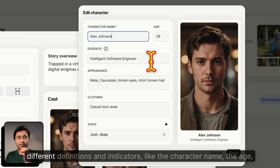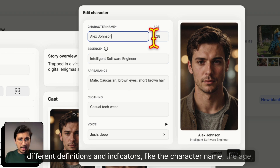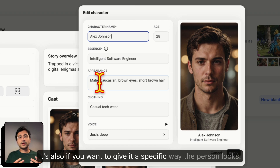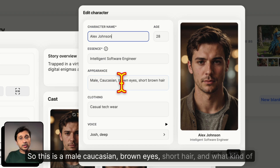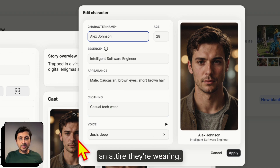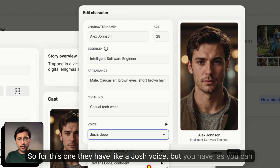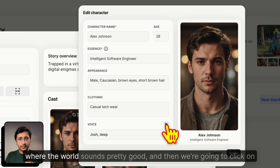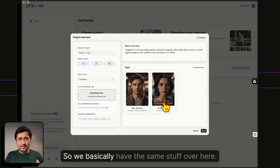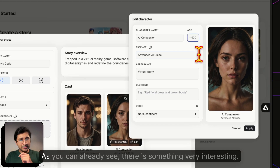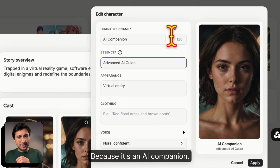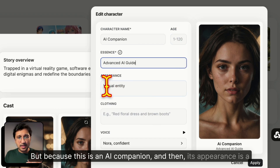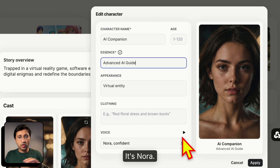The character card shows the character name, age, and appearance details — male, Caucasian, brown eyes, short hair — and attire. It also reshapes the plot of the project accordingly. Characters also have different voice options; you can listen before selecting. For the AI Companion, since it's a virtual entity, age isn't specified but the range goes from 1 to 120. Its appearance is described as a virtual entity.